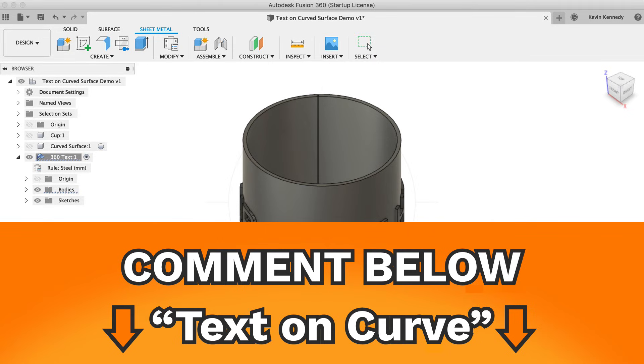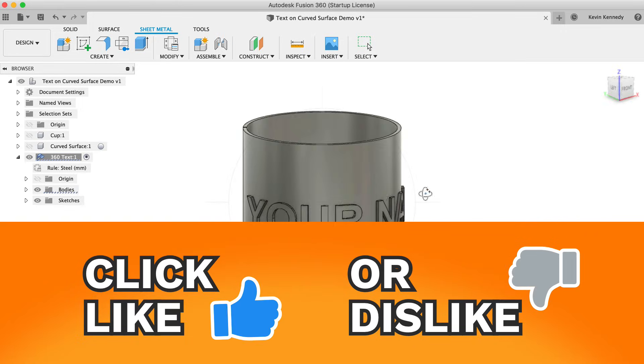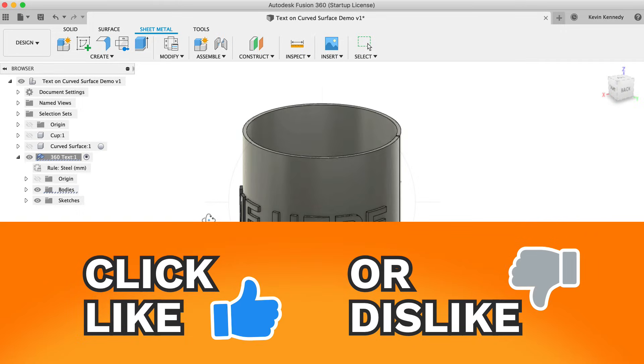Also, while you're at it, go ahead and click that like button if you're learning something in this tutorial.